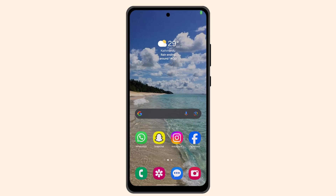Hi everyone, welcome back to our channel. Today in this video I'll be showing you the ways to create a Venmo account. To set up a Venmo account on your Android device you have to follow these steps. First of all you have to install it, so go to your respective app store and install Venmo.